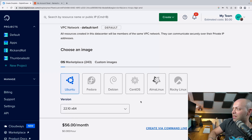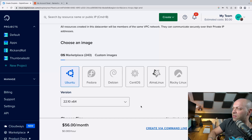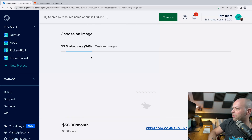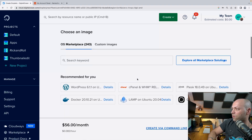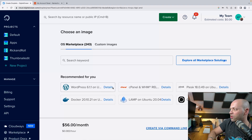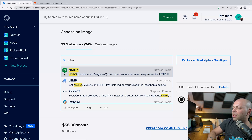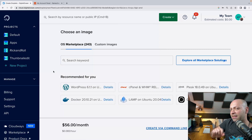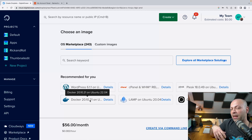We need to work out what software we're going to be running on this server. You can use standard open source operating systems like Ubuntu, Debian, or CentOS, but if we go to the marketplace we can get software pre-installed. For example, you can choose the WordPress option and it'll install all the dependencies like PHP and MySQL. For a simple web server you can go for NGINX, but for today's tutorial I'm actually going to install Docker because it'll do a lot of the setup for me.